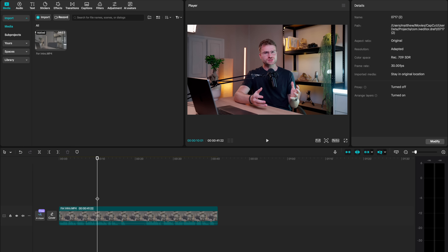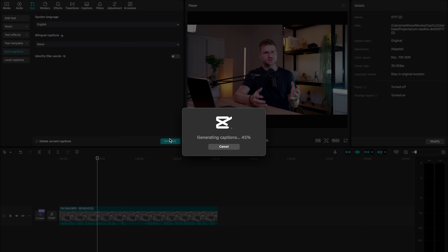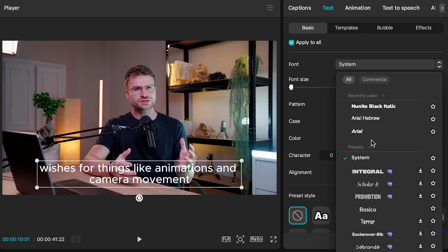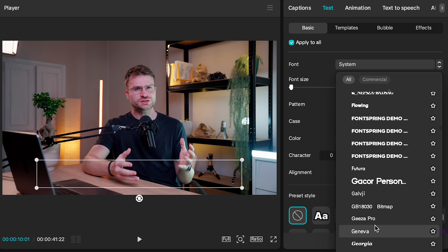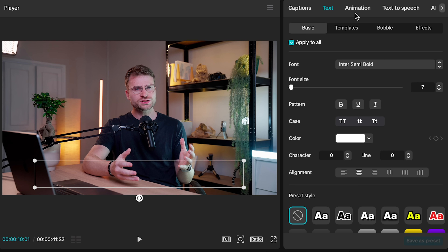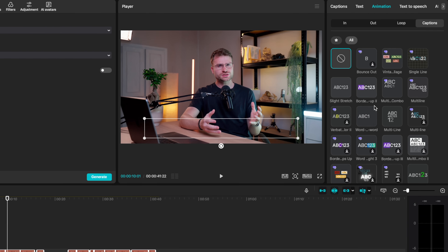The second fix is animations. If you go to text, auto captions, and select generate, CapCut is going to generate auto captions for you. Once those captions are generated, you are automatically selected on the system font. Go to your font selection, toggle that up, and you can scroll down to all the fonts you've installed on your computer. Let's change this to Inter Semi Bold. What's great about captions is you can also go to animation, go to captions, and see a plethora of different caption animations. I've favorited some of the beautiful, minimal, professional-looking caption animations.